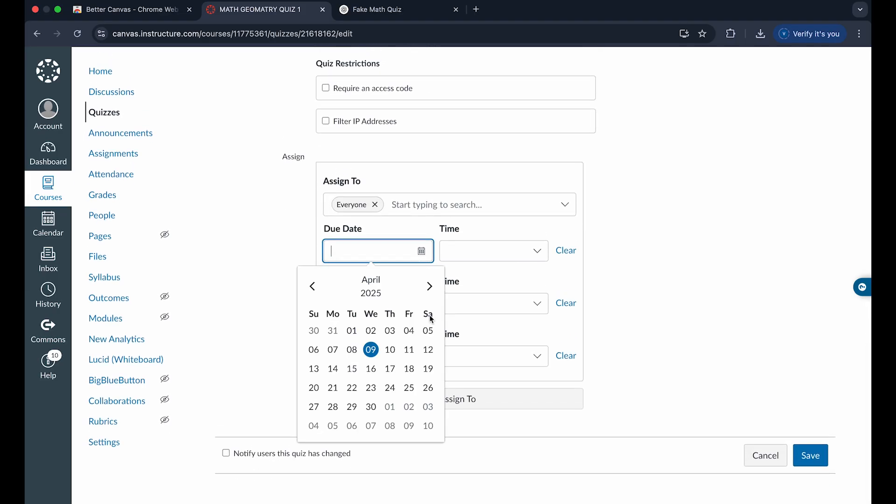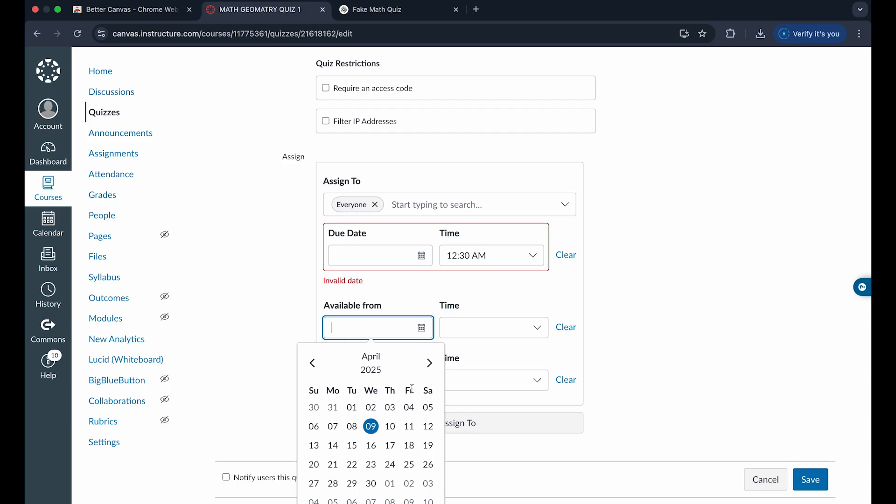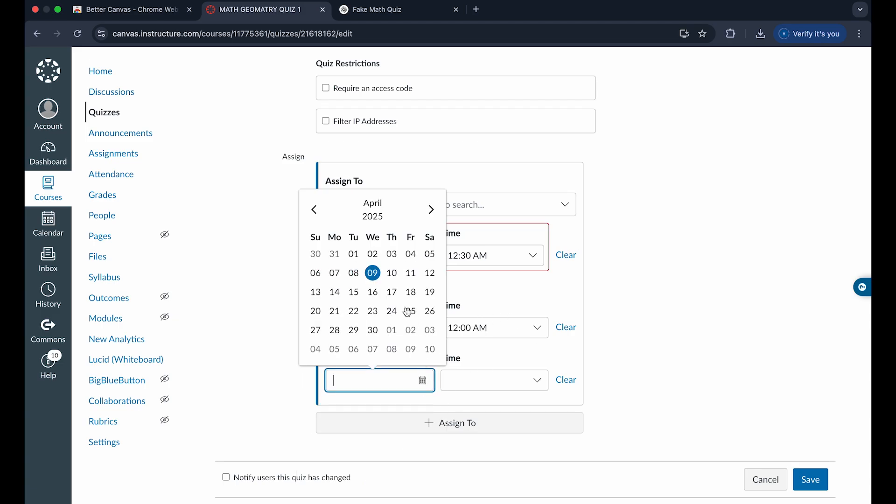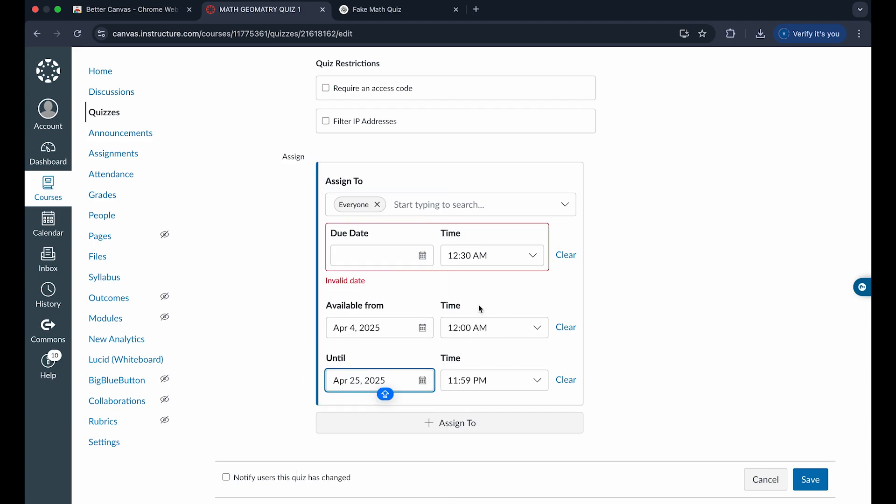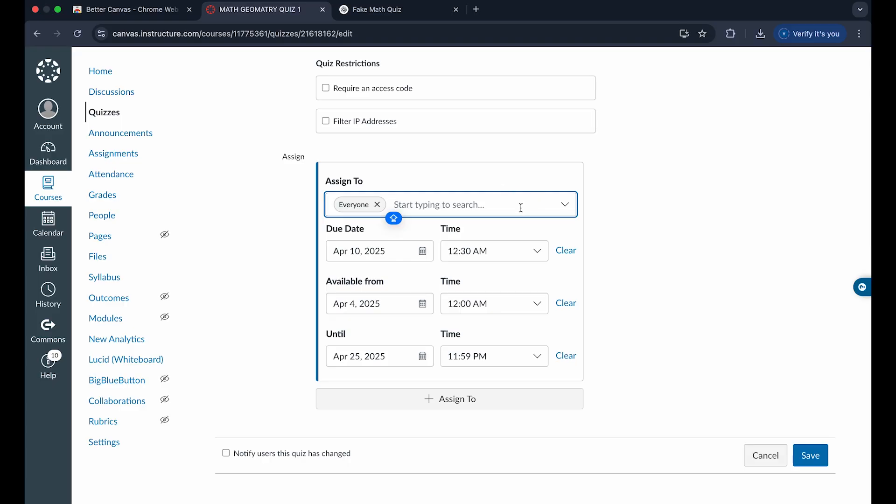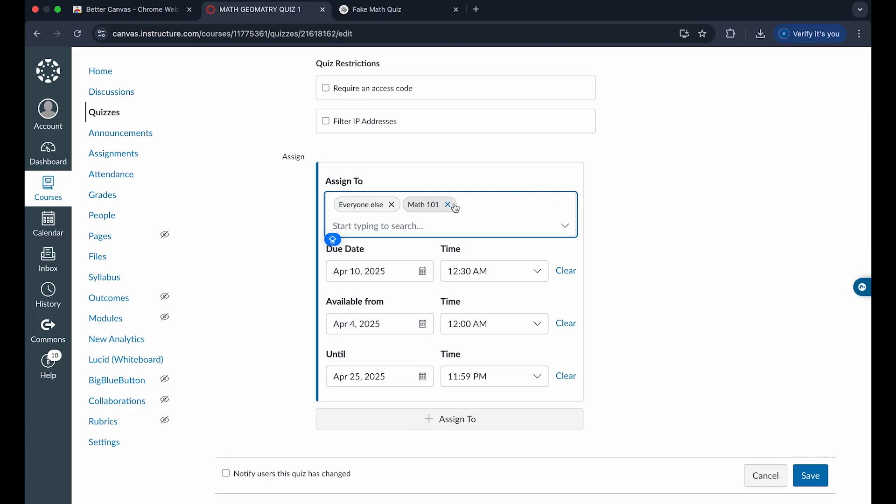and we can choose our due date as well as the time that they have to do it, the time range, whether it be an hour, a day, or just like a month, depending on how long you want them to have. And if you want to assign this to multiple classes or just one in particular, like I want to assign this to math 101, and I want to assign this to everyone in this class, you can click on save.